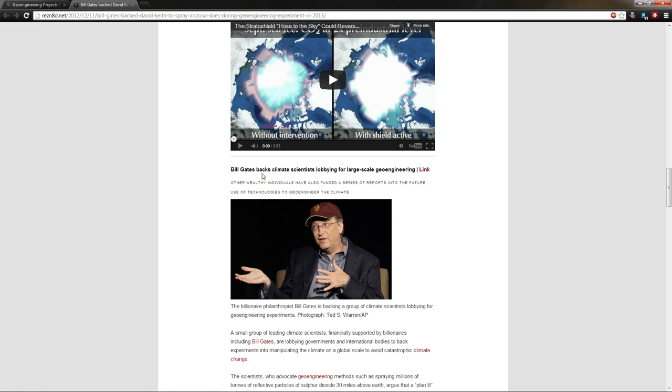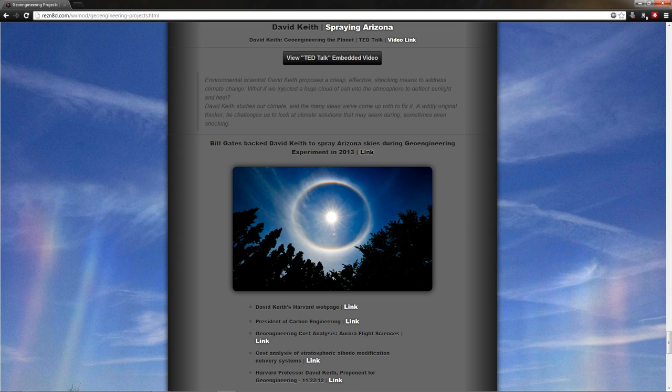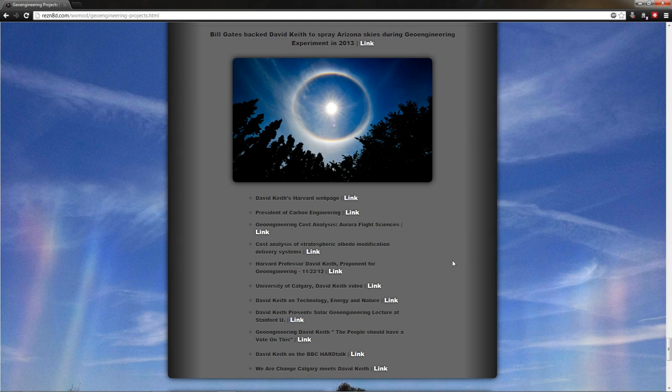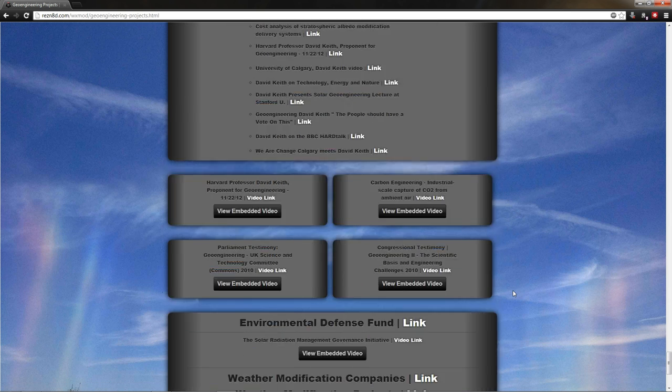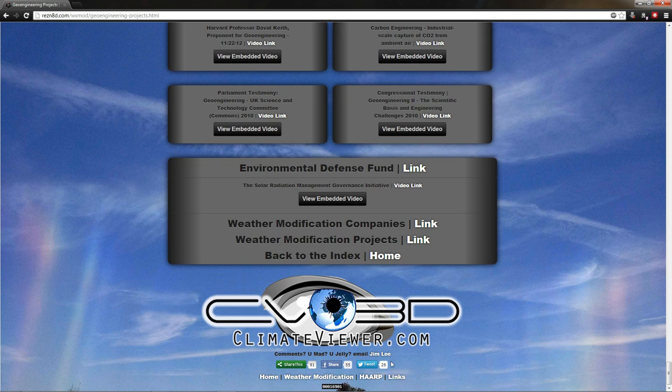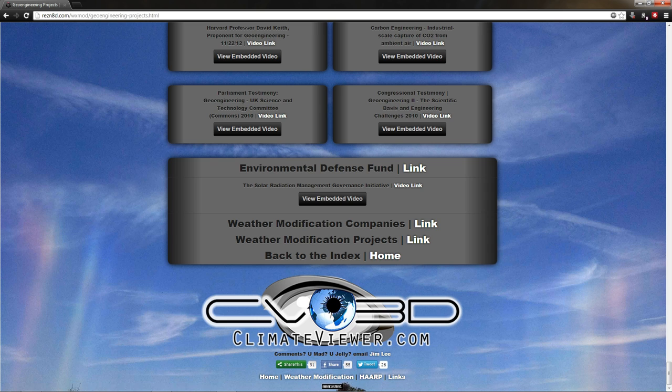Keith's experiment to use tethered balloons similar to Intellectual Ventures Stratoshield. Bill Gates backed climate scientist lobbying for large-scale geoengineering. So he's going to do a test, an open-air test in 2013. I'm going to need to get more information on this. If anybody has any information on it, please forward it over to me. My email is at the bottom of every page right here. Comments, you mad, you jelly, email me.